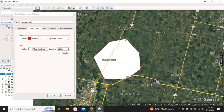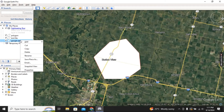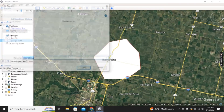Once you are done, click OK and the file will be saved in the left side panel. As you can see, we now have the option 'Google Earth'. Right-click on it and click on Save Places As.